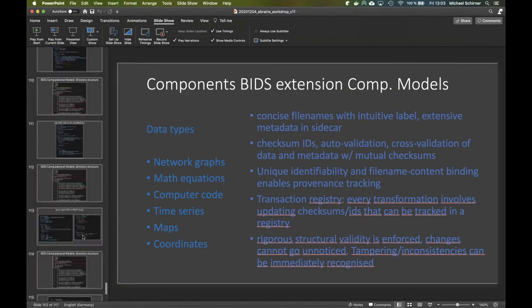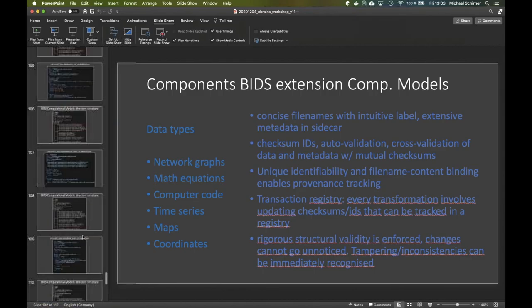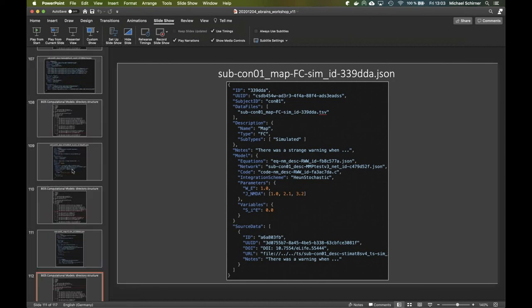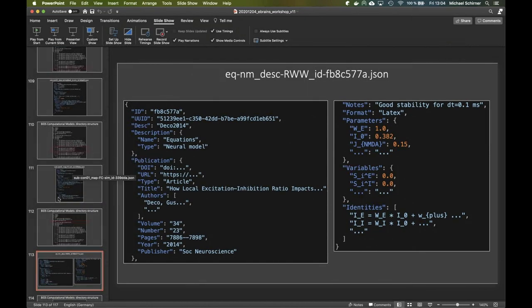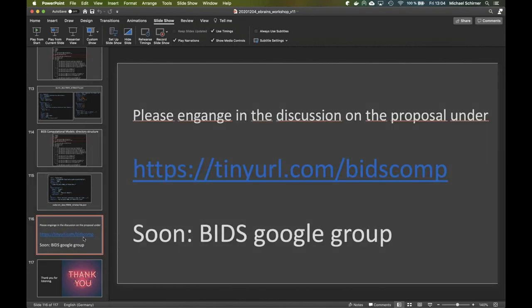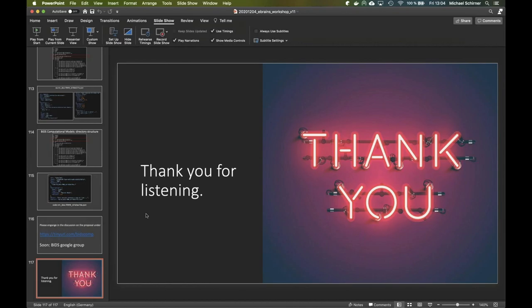What follows is the direct implementation of this main concept in terms of directory structures and JSON sidecar files. This is basically what I talked about put into a more concrete form. This is an extension proposal — some proposals will be discussed in a public group, updated, and then iteratively integrated. And with this I come to the end. Thank you everyone for listening and for the questions. It was very interesting and I'm happy to talk further about it.